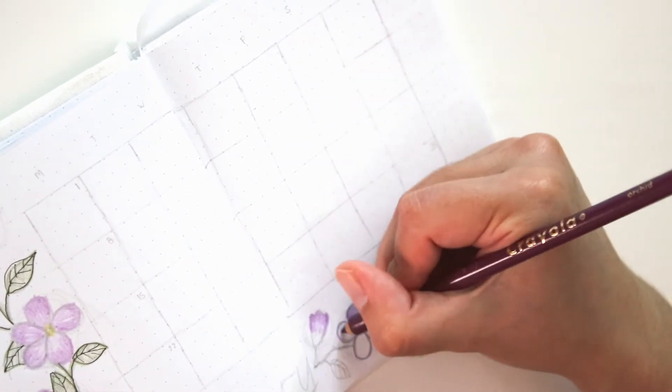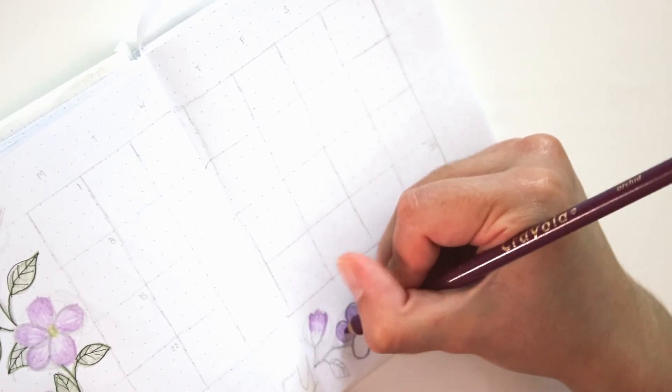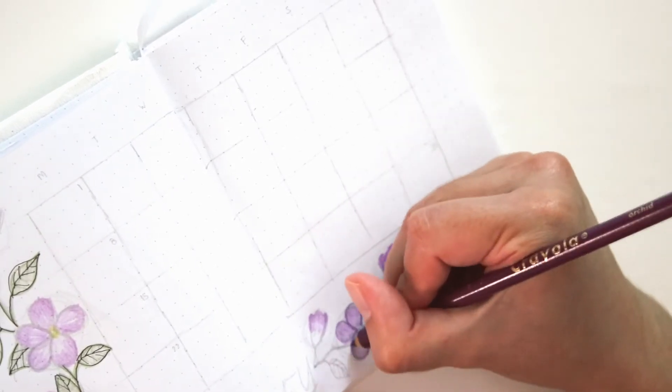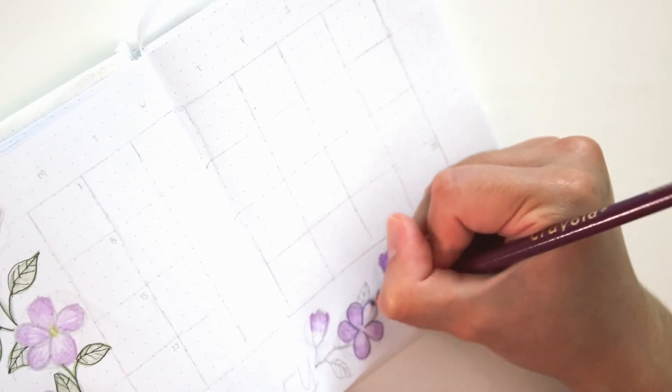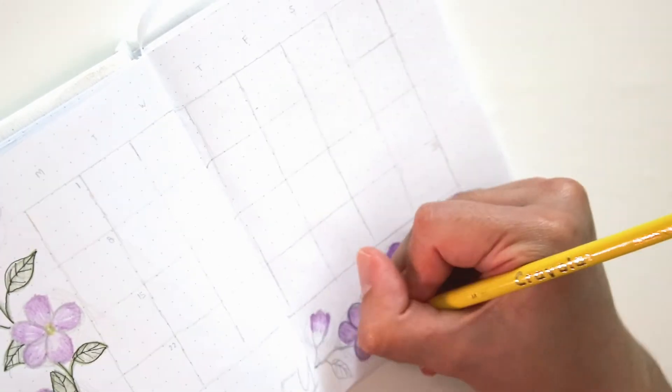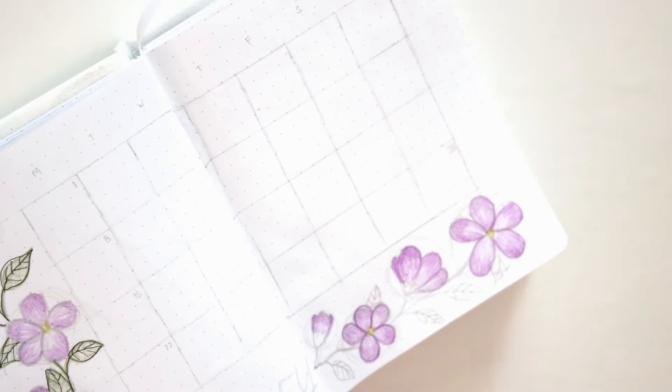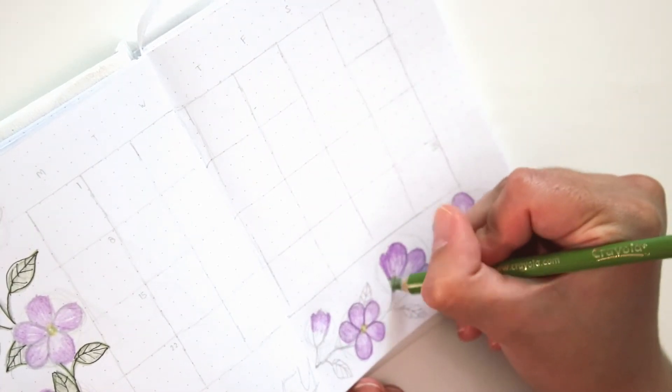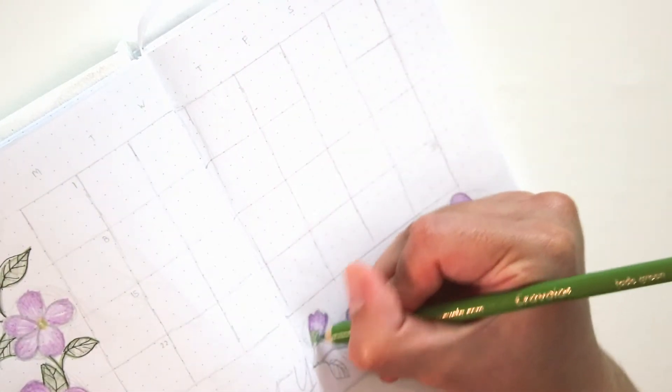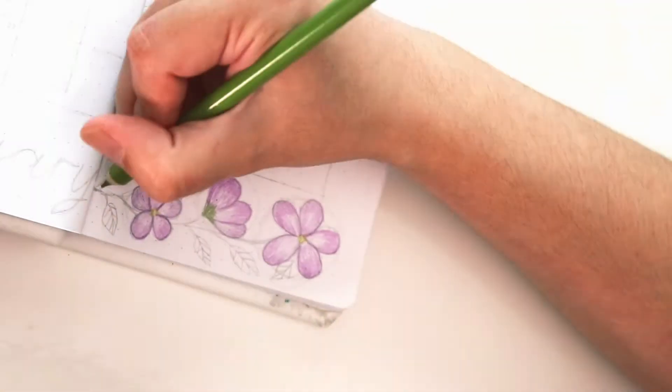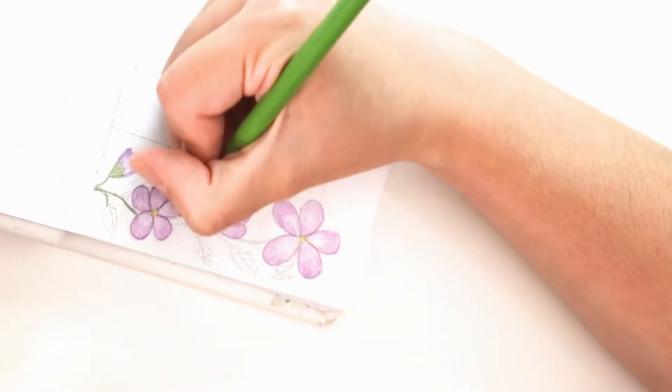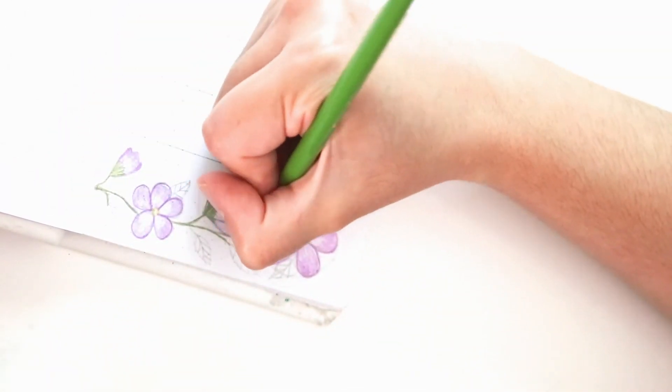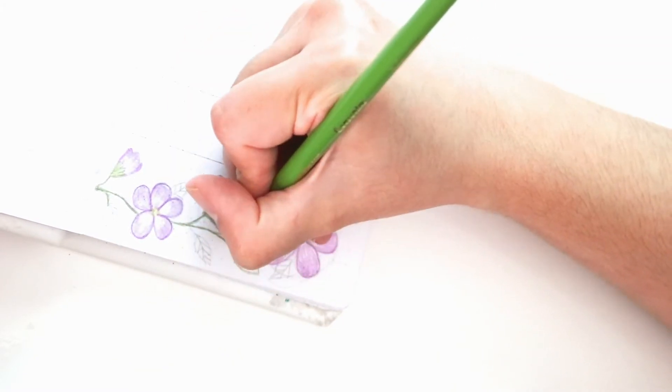And I believe I said this previously, but this would go a lot faster if I used a Crayola Super Tip or any sort of marker. However, you wouldn't get this gradient that I'm getting in the petals here. And I think the gradient is what really makes the petals pop.